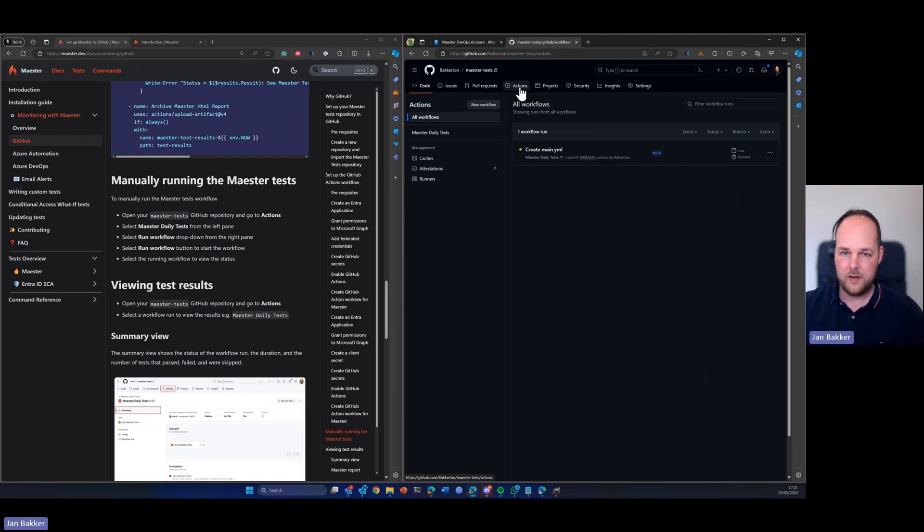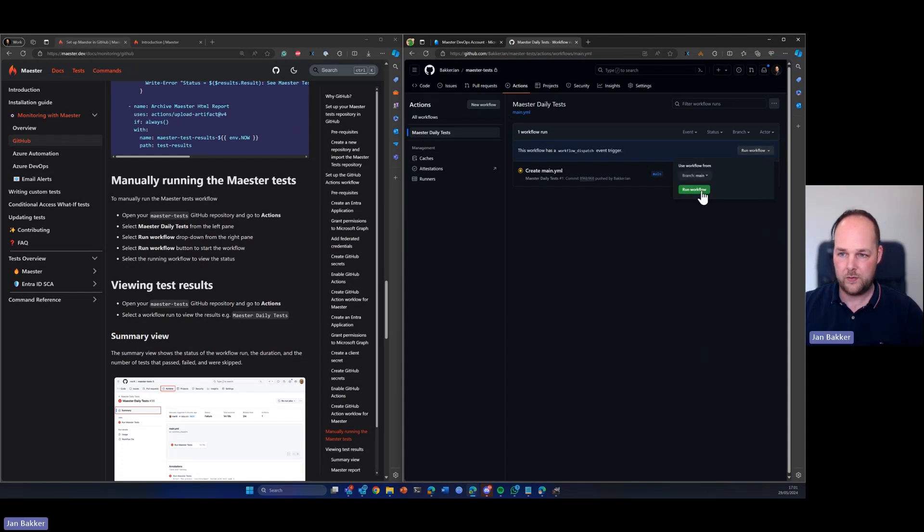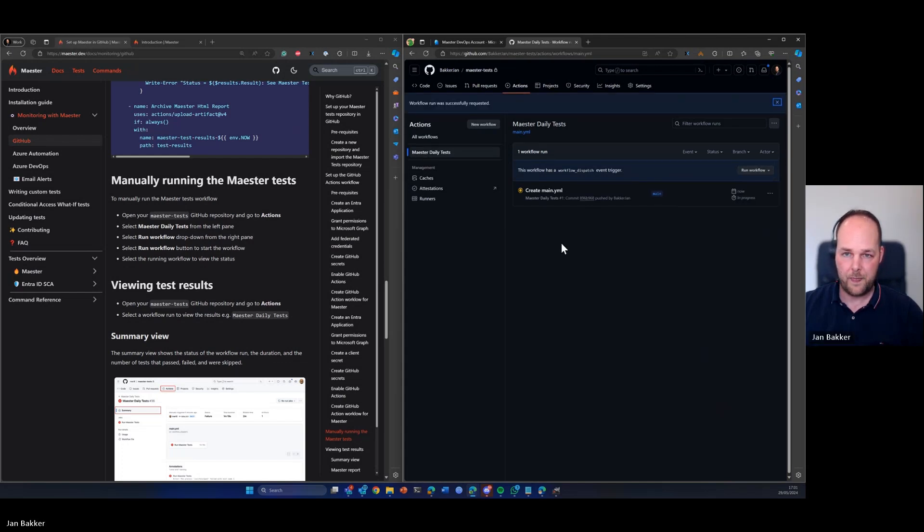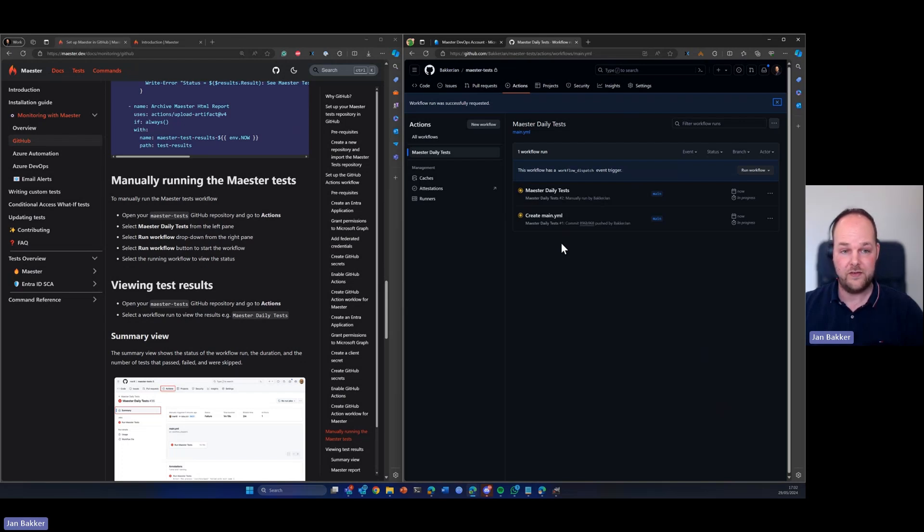And now from the left pane, we can find the daily tests. We can now hit run workflow from here. So the workflow run was successfully requested. It's now going to run. Shouldn't take too long. So let's wait for it to finish and then we're going to take a look at the test results.